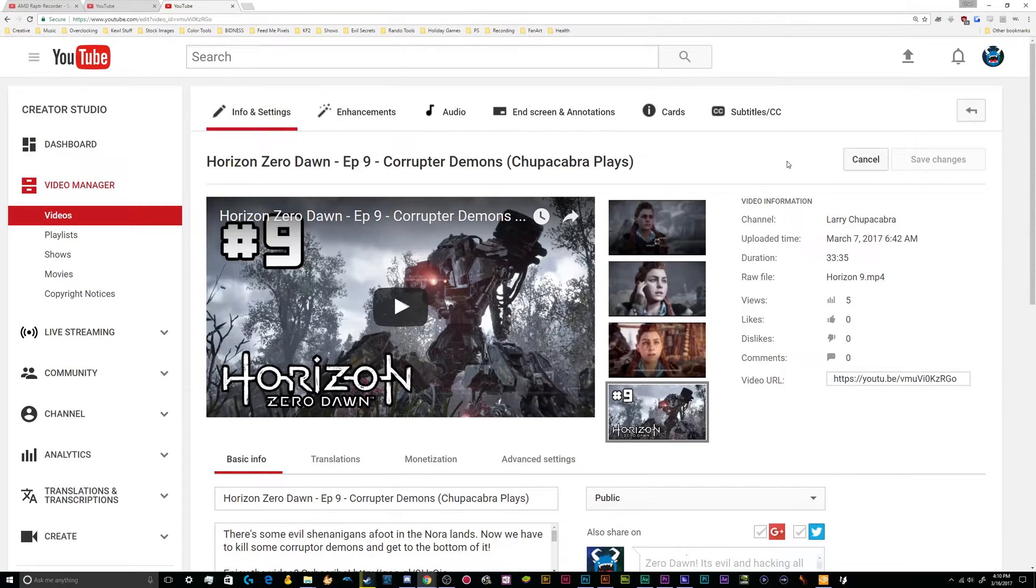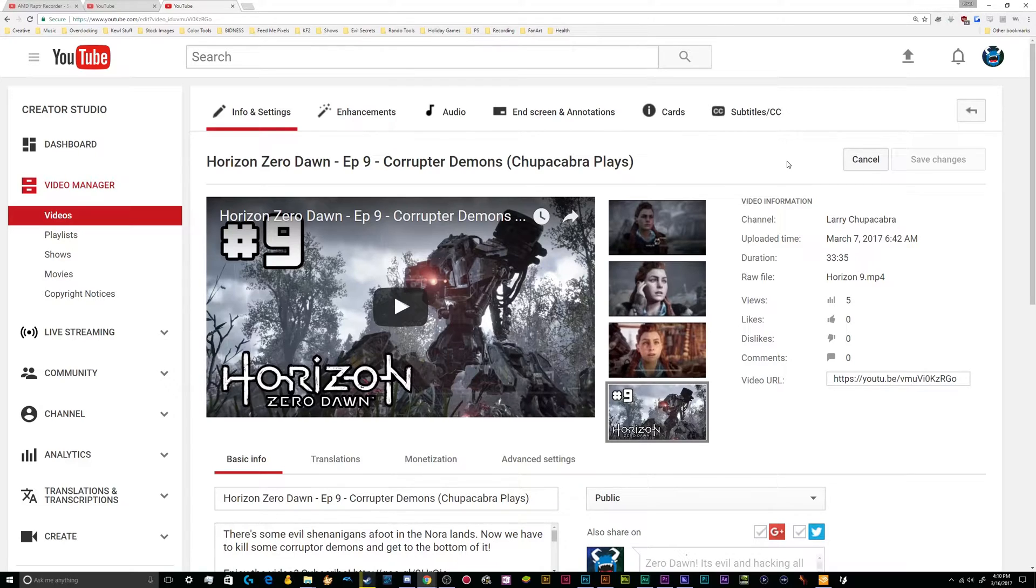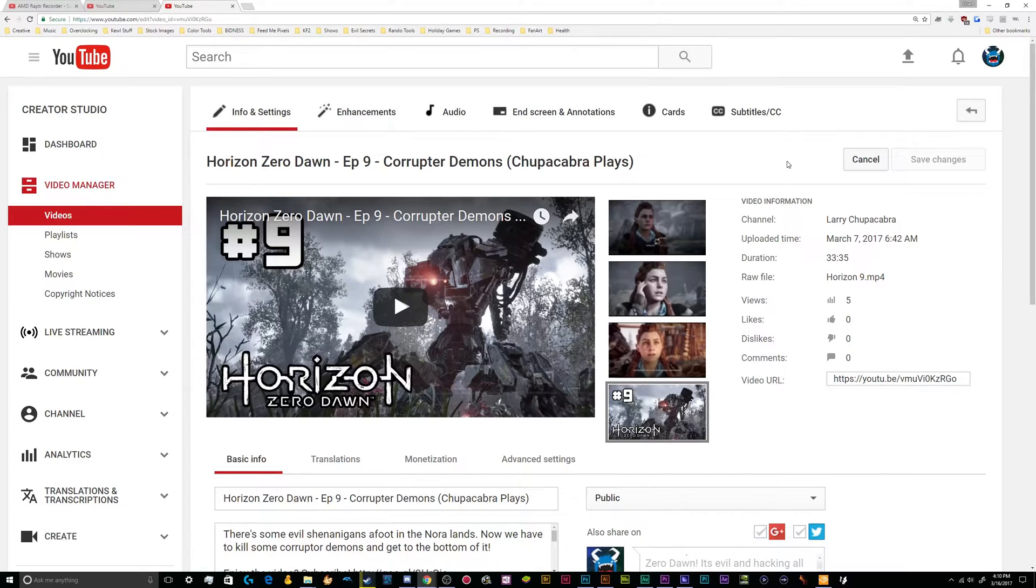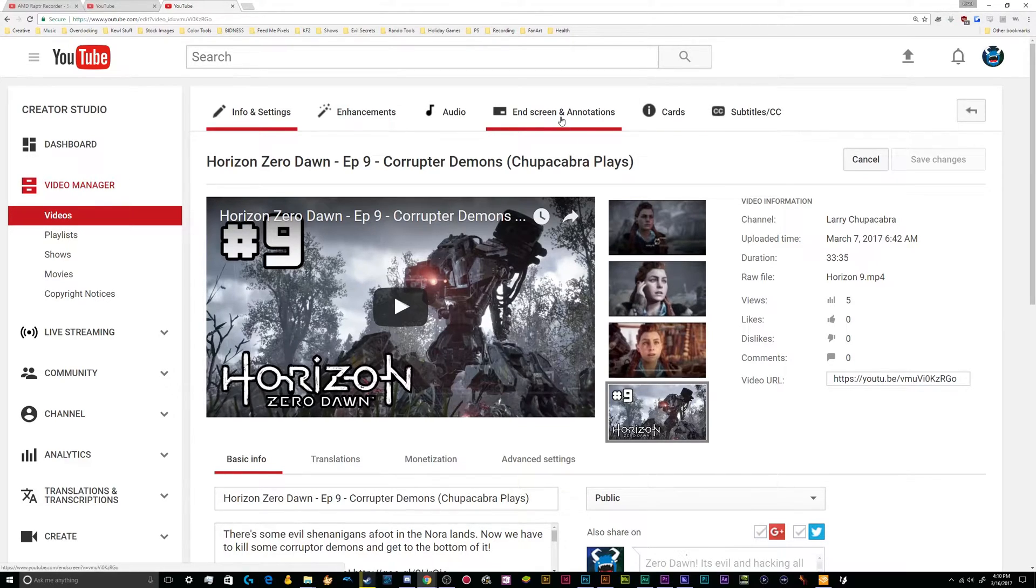All right, welcome back ladies and gentlemen to the Chupacabra Tutorials channel. I'm your host Larry and today we're going to be talking about how to set up and use the end screen function inside of YouTube.